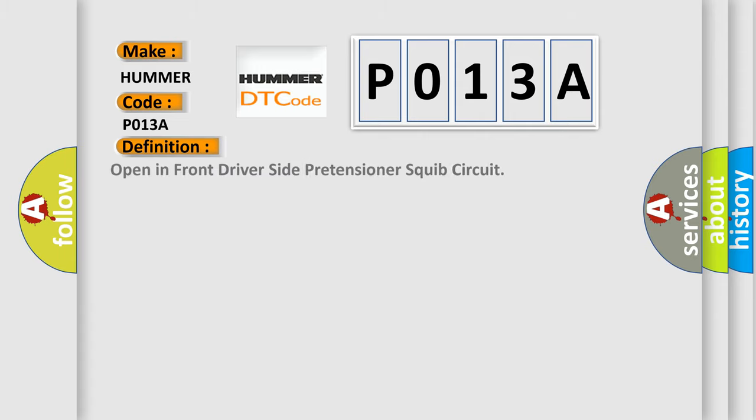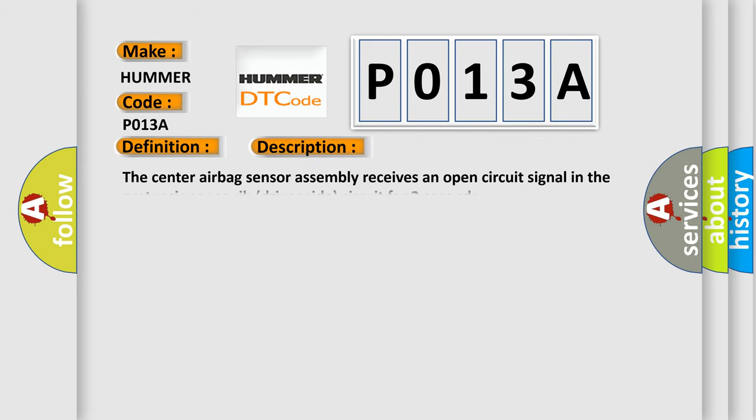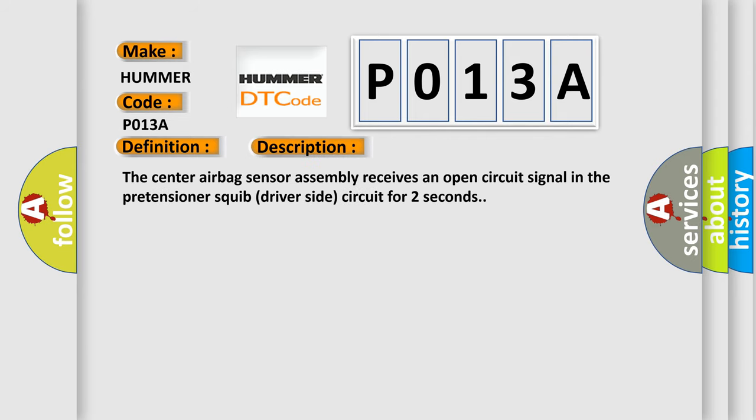The basic definition is: Open in front driver side pretensioner squib circuit. And now this is a short description of this DTC code. The center airbag sensor assembly receives an open circuit signal in the pretensioner squib driver side circuit for two seconds.